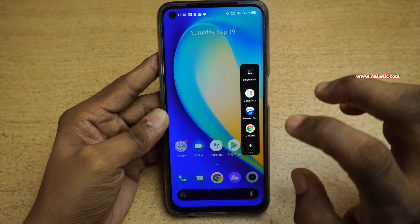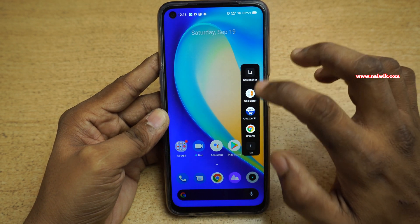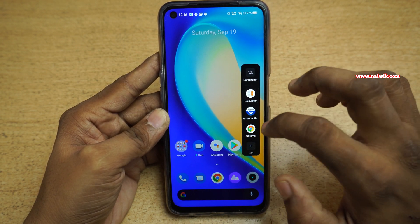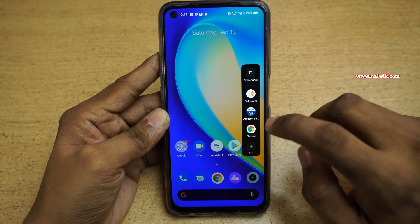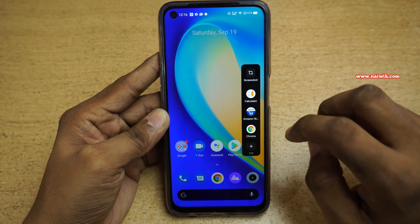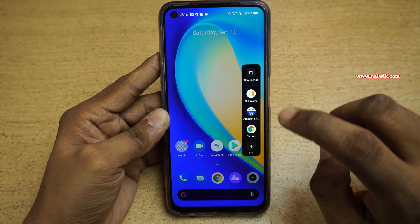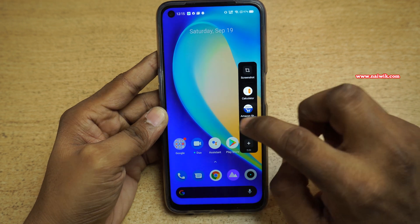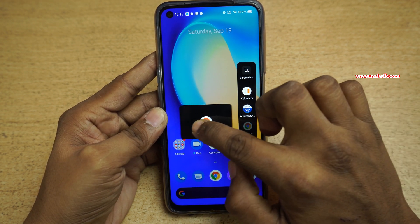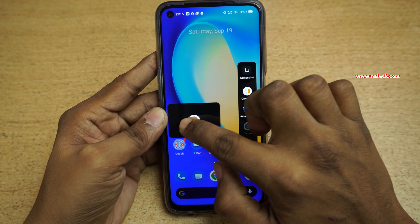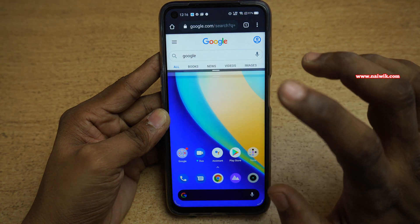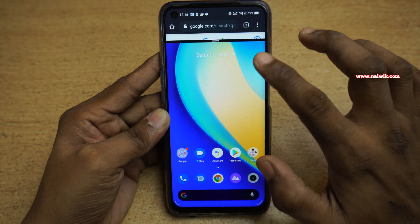Here you can see it will open the Smart Sidebar, which has a lot of apps. You can customize these apps — I made a separate video on how to use Smart Sidebar, and I will give the link in the description. To enter split-screen mode, you need to press and hold on an app and drag it outside.